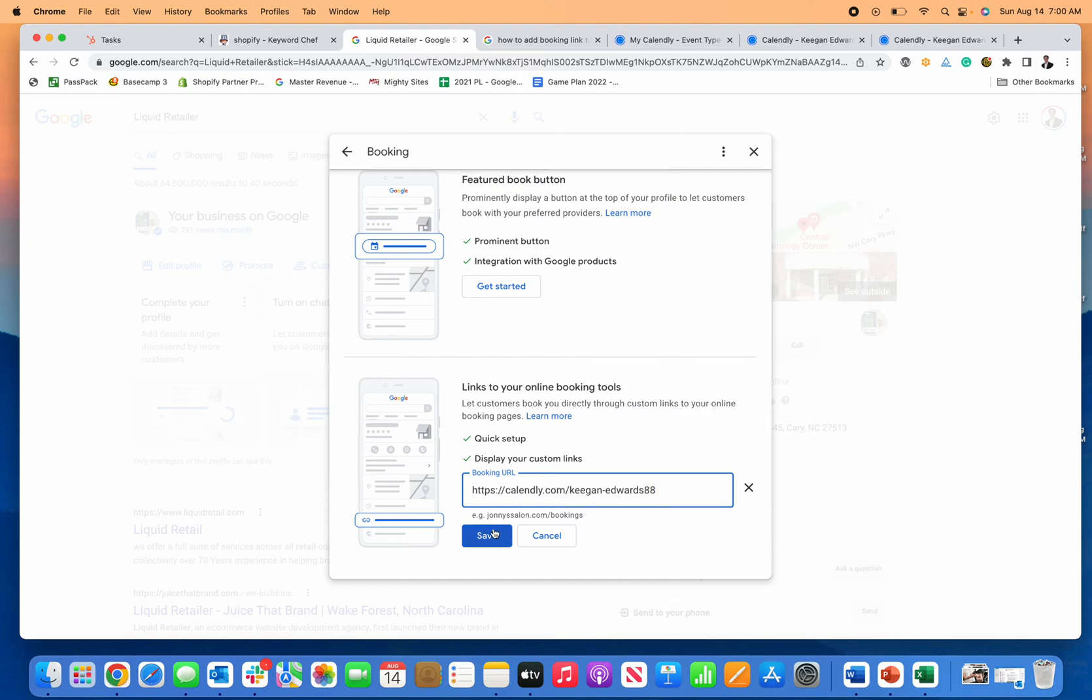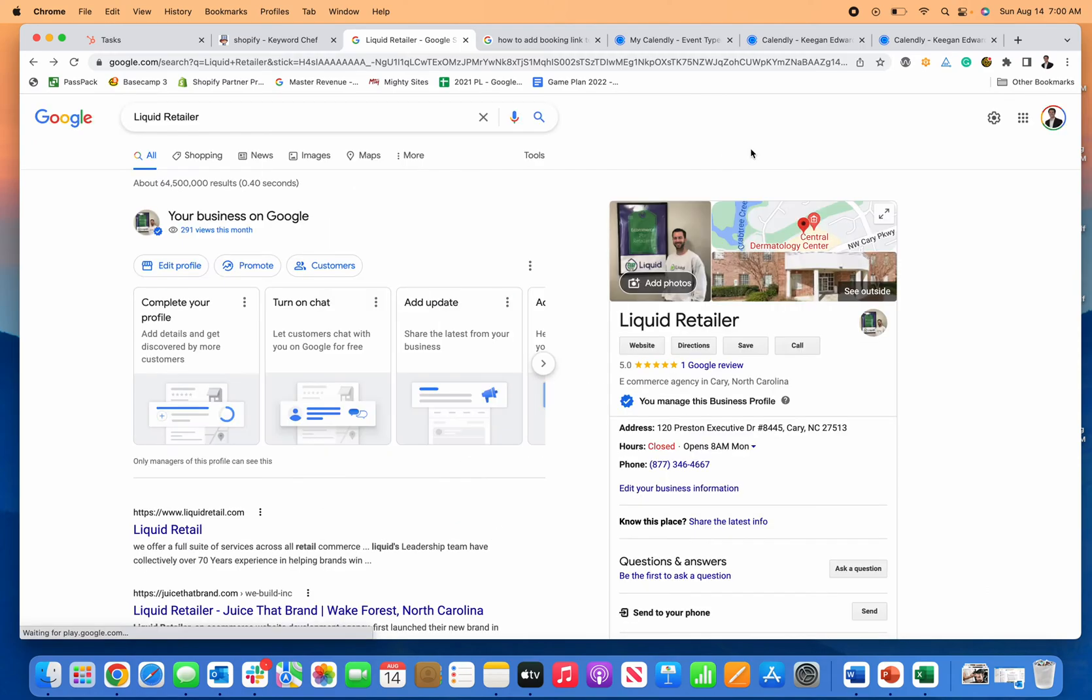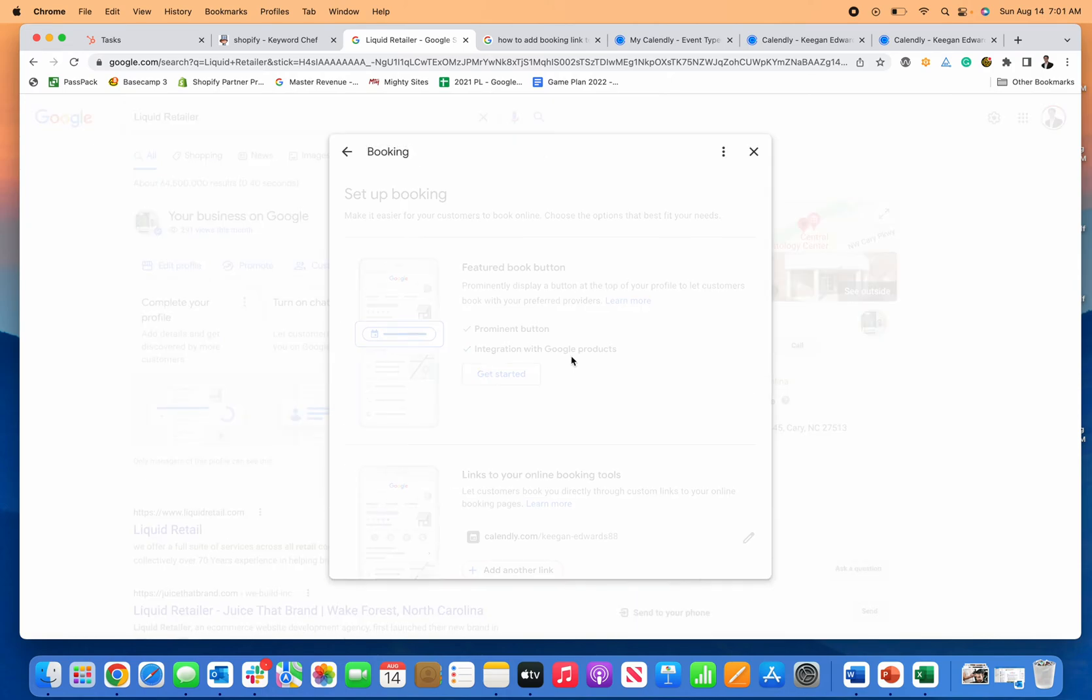And I'm going to paste in my link now. That's it. So now I clicked that save and then if I go back here you can see.